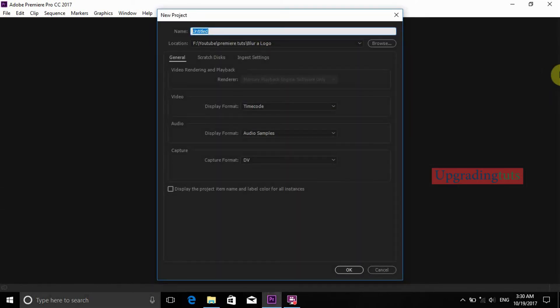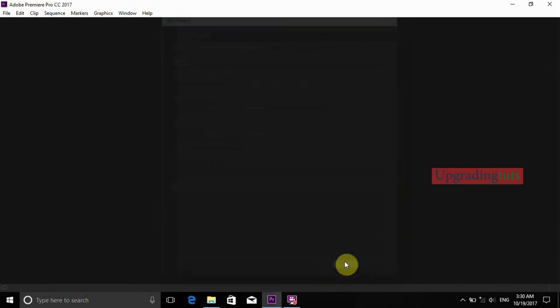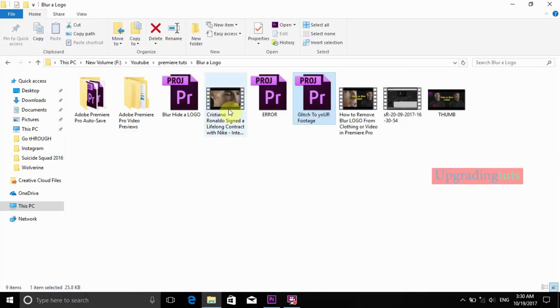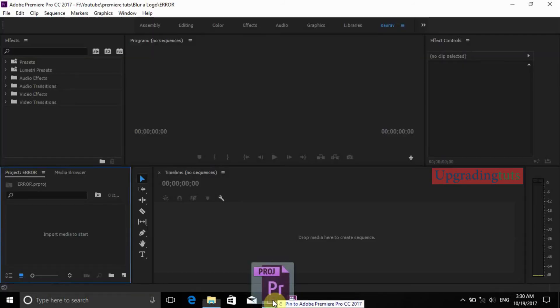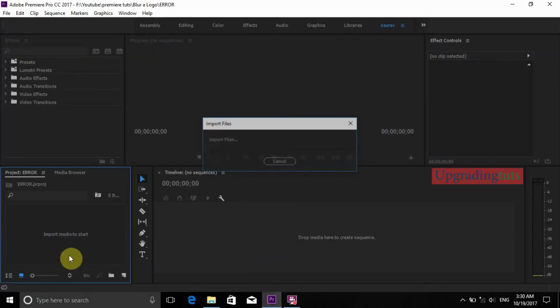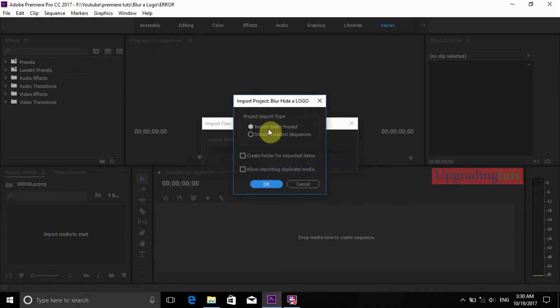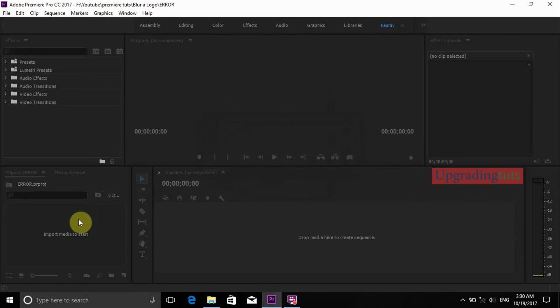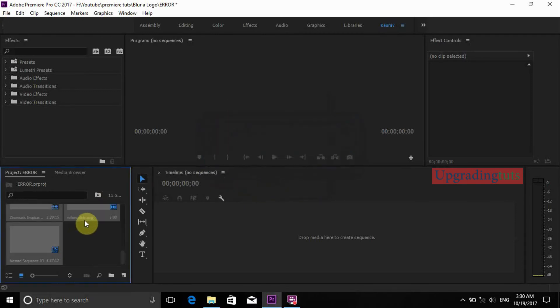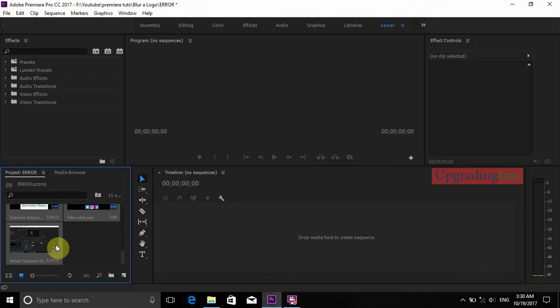Type a new name, you can type anything like 'error' and press OK. Just drag the file that you have edited before and import the entire sequence or project. Press OK.